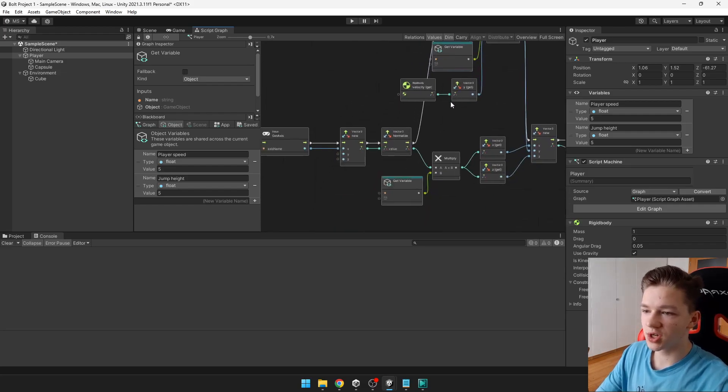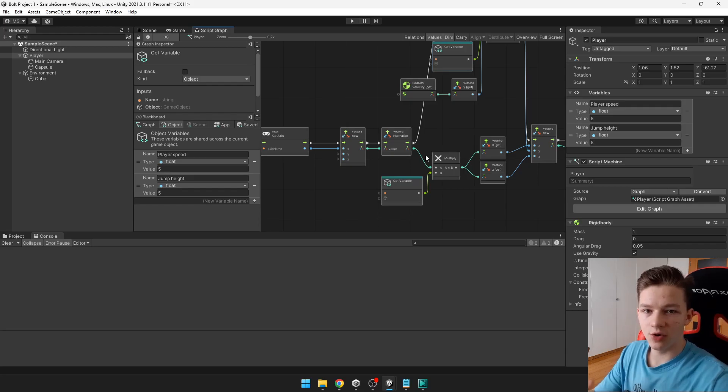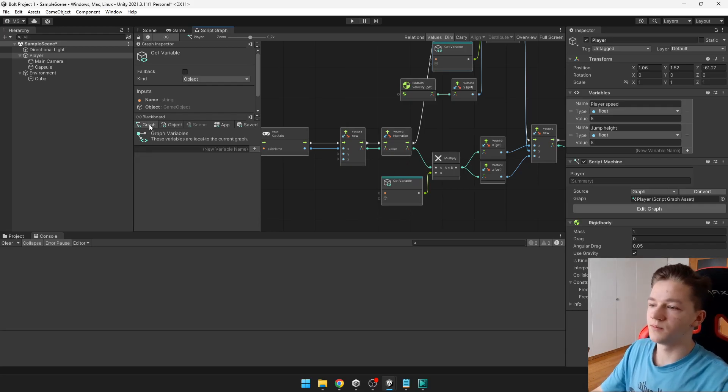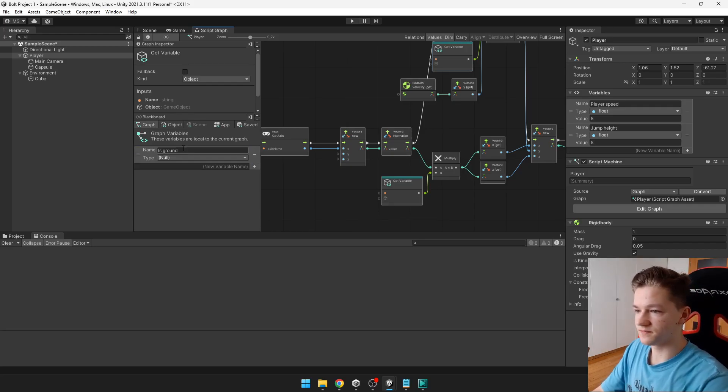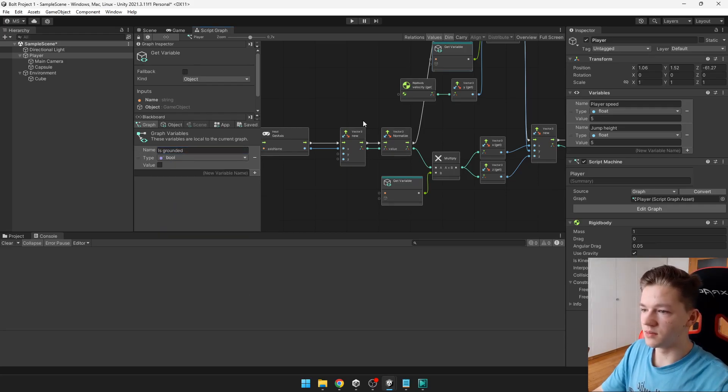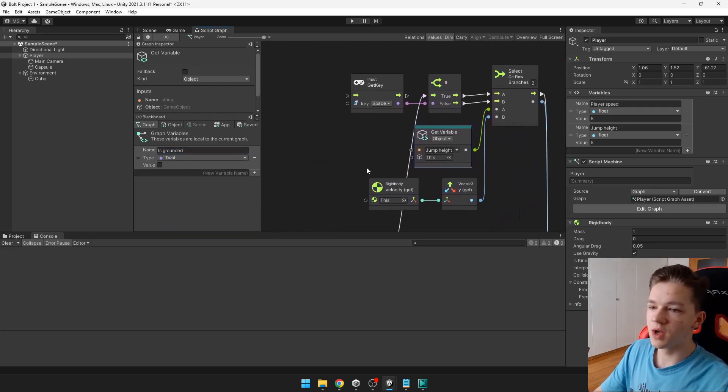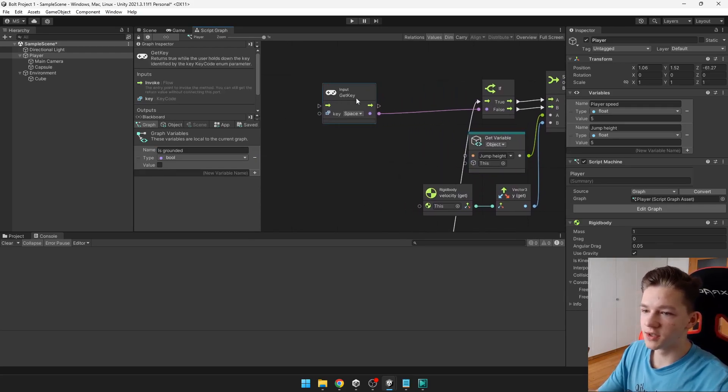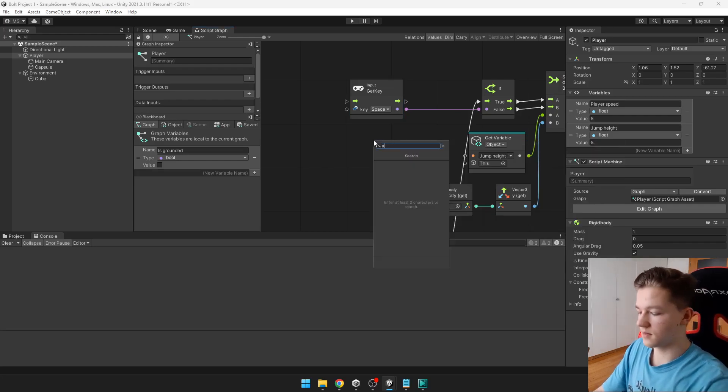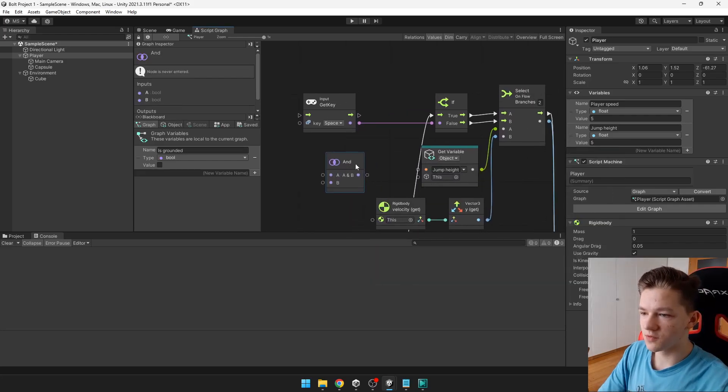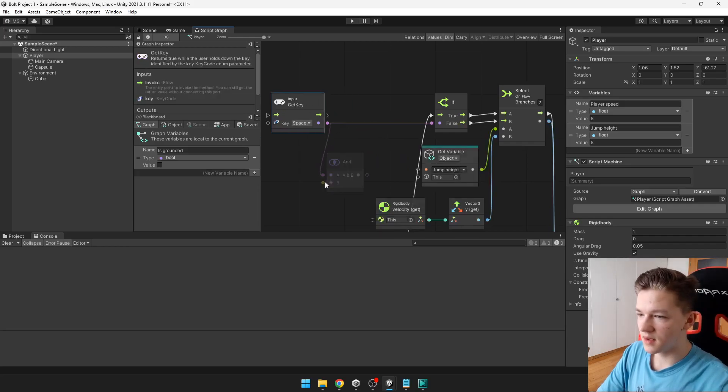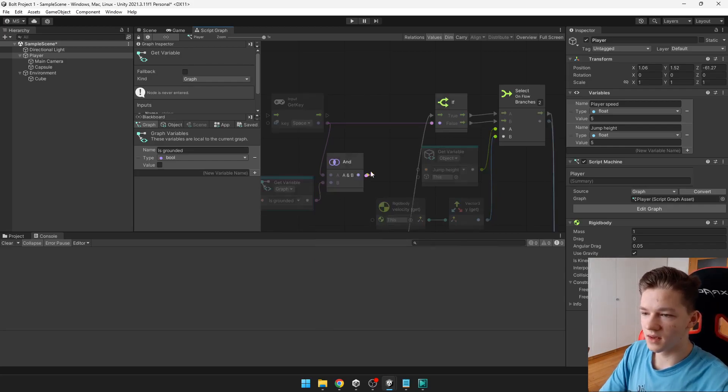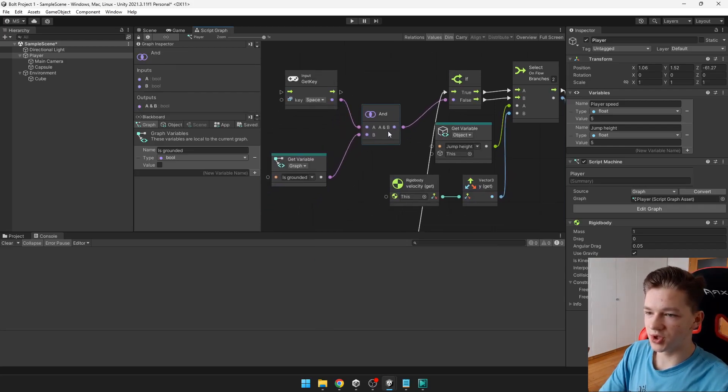So for the ground check, we will need some variable which will be type yes or no. If we are grounded or not. So this can be a graph variable. Is grounded. Type bool. So we want to jump only when we are pressing space and when we are grounded. So we can just add here. And. So when we are pressing the space. And player is grounded. Then we will jump.